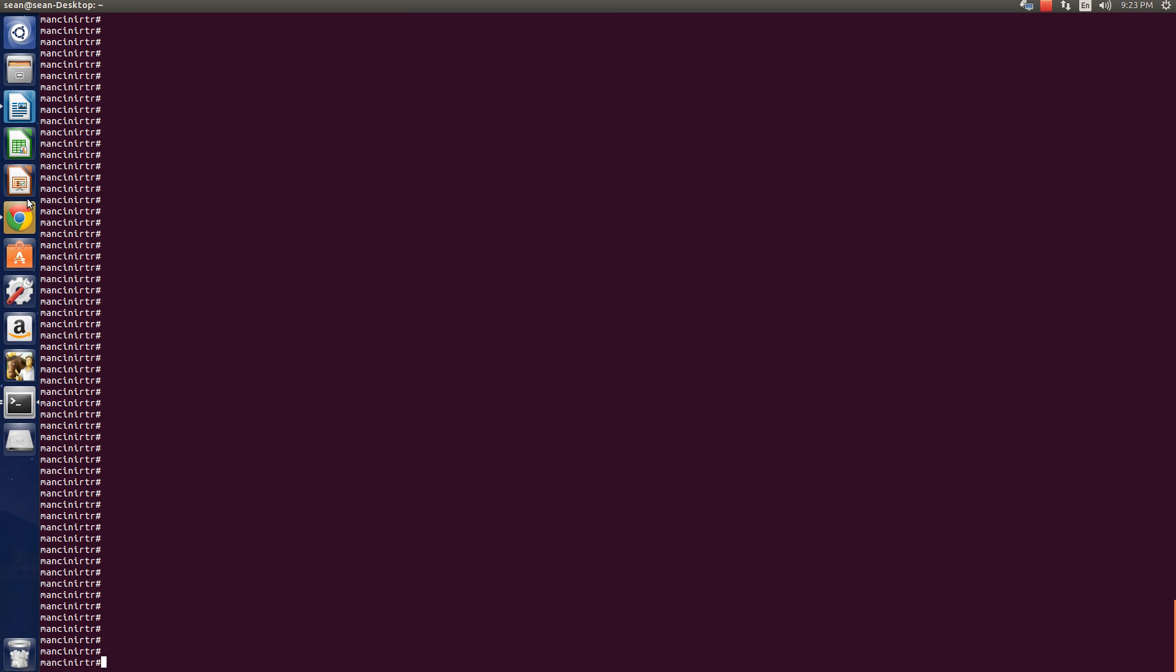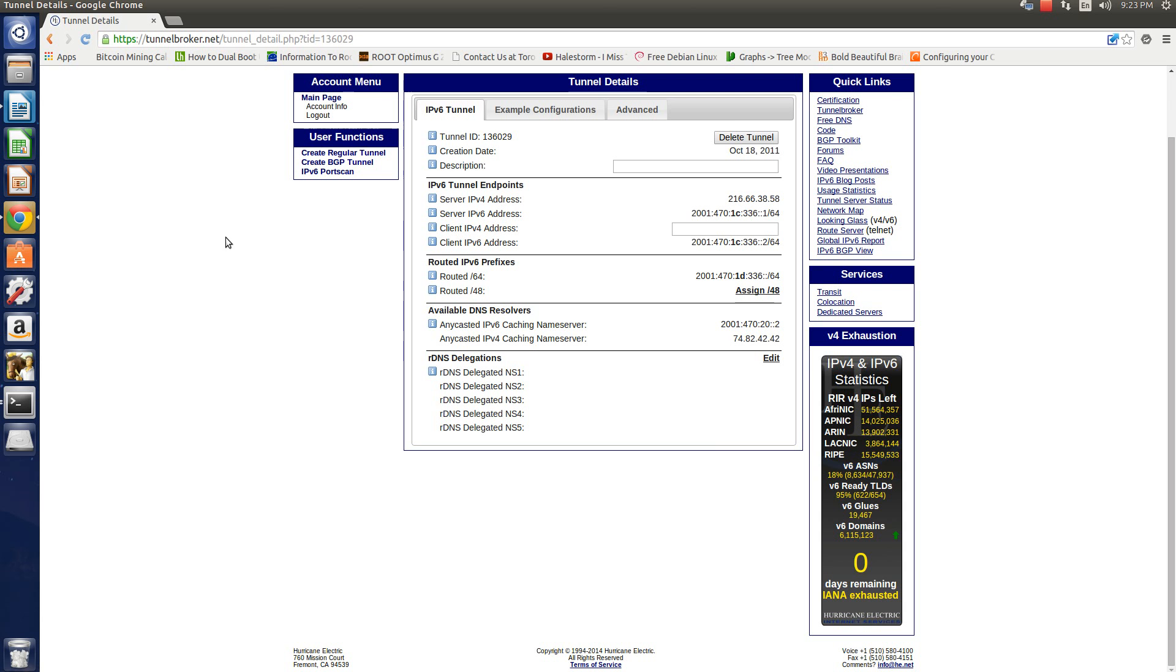Hello everyone, Chad Mancini here and today I'm showing you how to configure an IPv6 tunnel using Hurricane Electric's IPv6 tunnel broker website.